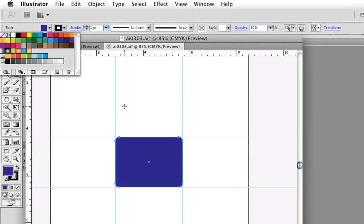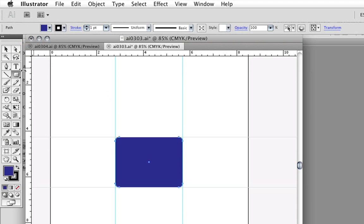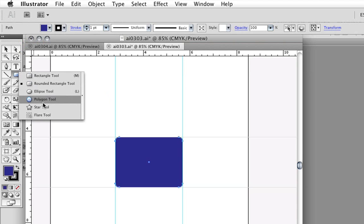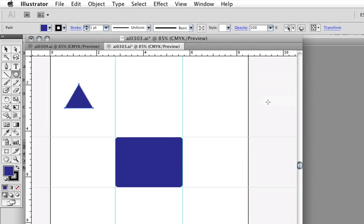Next, I'm adding an additional shape. I'm clicking up in the control panel to make that panel disappear, and then I'm selecting polygon, and I want to make a triangle. Another way you can make a shape instead of clicking and dragging is just by simply selecting a tool and clicking. I'm going to make sure my sides are set to 3 because I want to create a triangle, leave the radius at whatever size it is, and click OK.